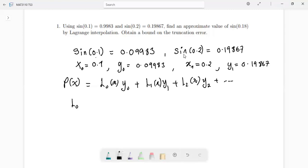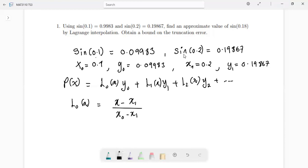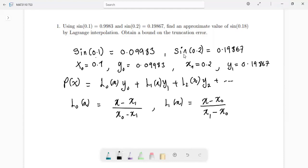So how do you get L0 and L1? L0(x) is given by: x minus x1 on top — when you're finding L0, you don't need x naught on top; you must never have x naught in the numerator. And then in the denominator, all the values of x must be subtracted from x naught, so it's x naught minus x1. For L1, it must be the other way around: we must have x minus x naught in the numerator, divided by x1 minus x naught.